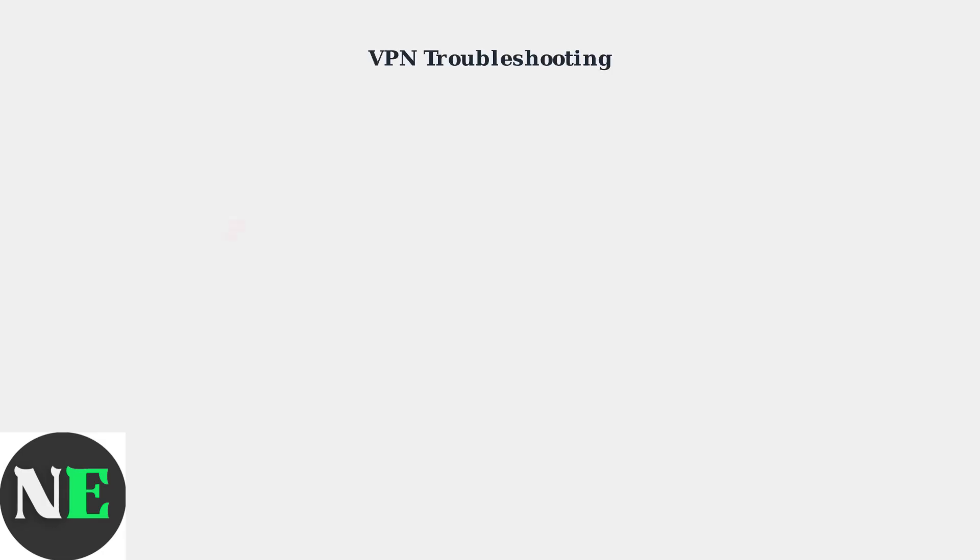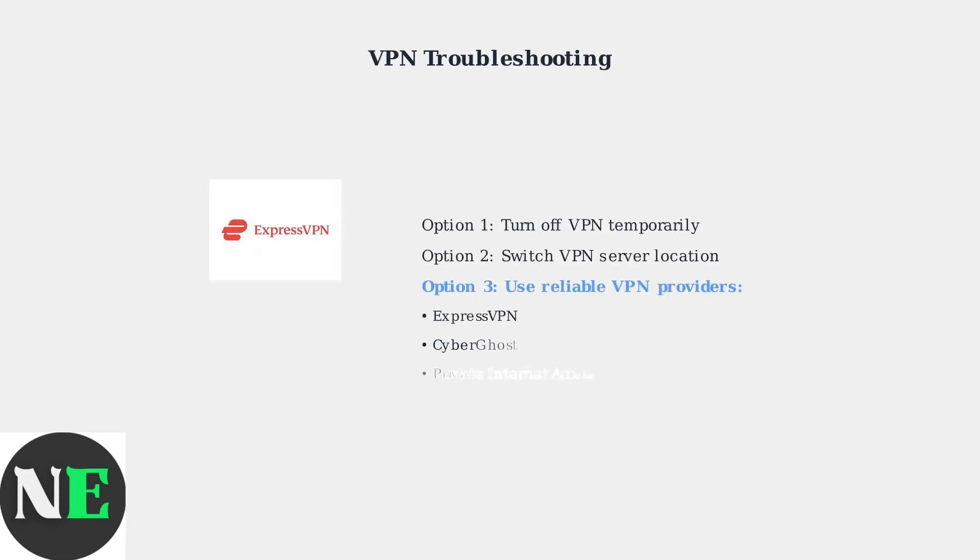If you're using a VPN, try turning it off temporarily or switching to a different server. For reliable VPN access to Crunchyroll, consider premium providers like ExpressVPN or CyberGhost.